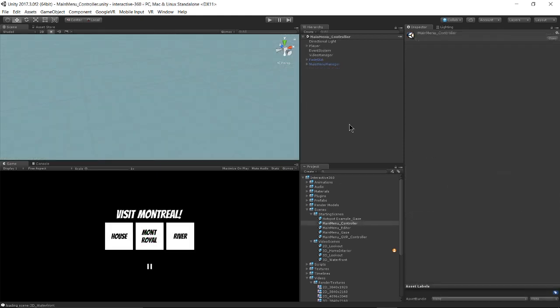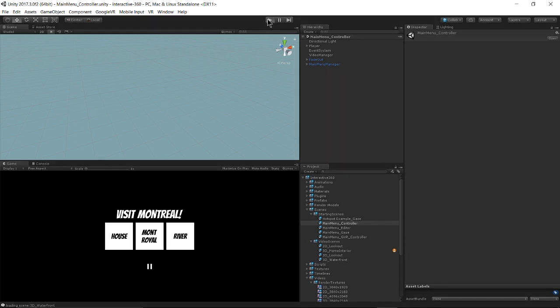Now I have my main menu controller scene open. And this scene demonstrates how to add interactivity using Oculus Touch controllers. And I hit play.